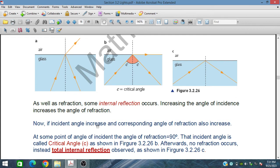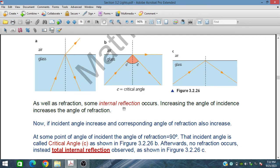As the incident angle increases, the corresponding angle of refraction also increases. At a certain angle of incidence, the angle of refraction reaches 90 degrees. This incident angle is called the critical angle — it is less than 90°, but the refracted ray is at 90°. If you further increase the incident angle beyond the critical angle, no refraction occurs; instead, total internal reflection is observed.